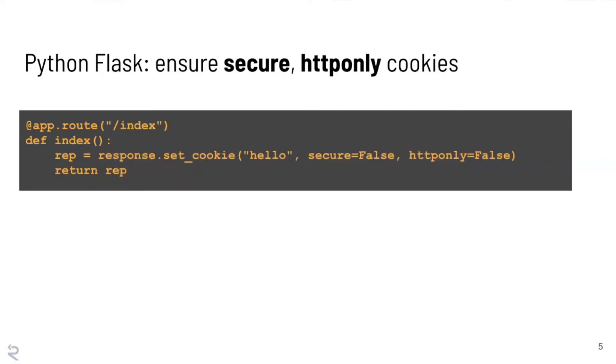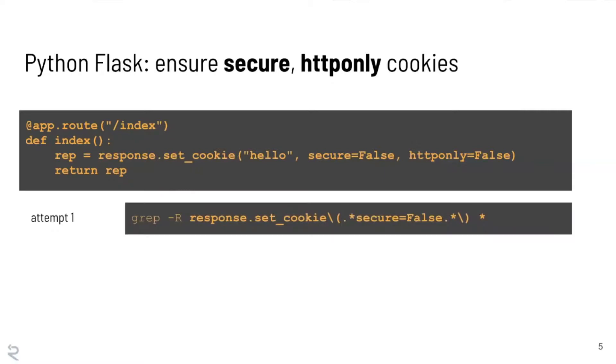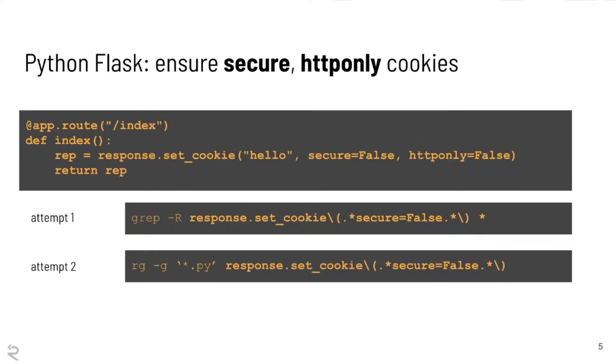The grep pattern that we're going to try to write first is probably going to look like this. So grep dash R response dot set cookie. We're going to need to escape the parentheses, we'll do a dot star. So secure equals false dot star backslash parentheses and then search that over the whole thing.